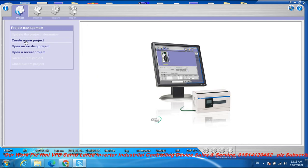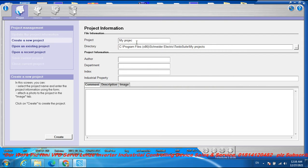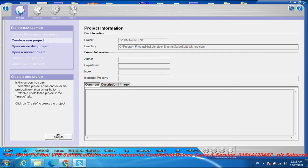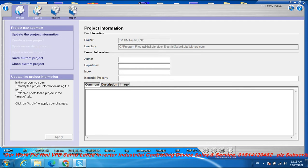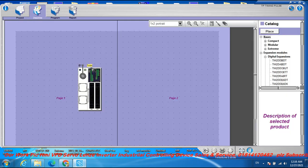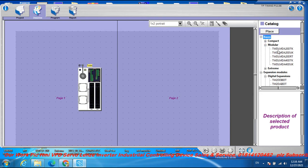First, create a new project. Go to new project, set the project name to T3 Timing Pulse, and create. Then go to EcoStruxure, select the module input or output module for the PLC configuration.